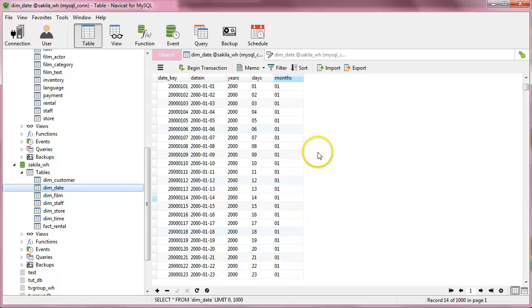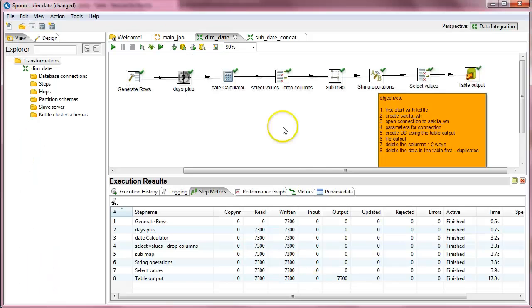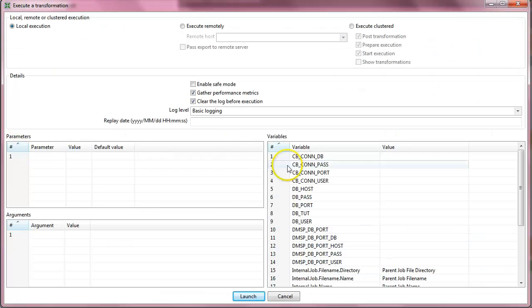I will refresh and there is no data, and I will go to our ETL as part of the dim date and I will just run it, I can launch it.